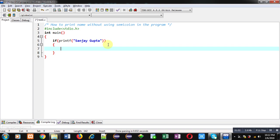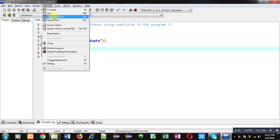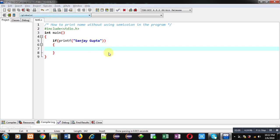I am saving this code. Now I am executing it. You can see my name is displayed on console and I have not used semicolon in the program.